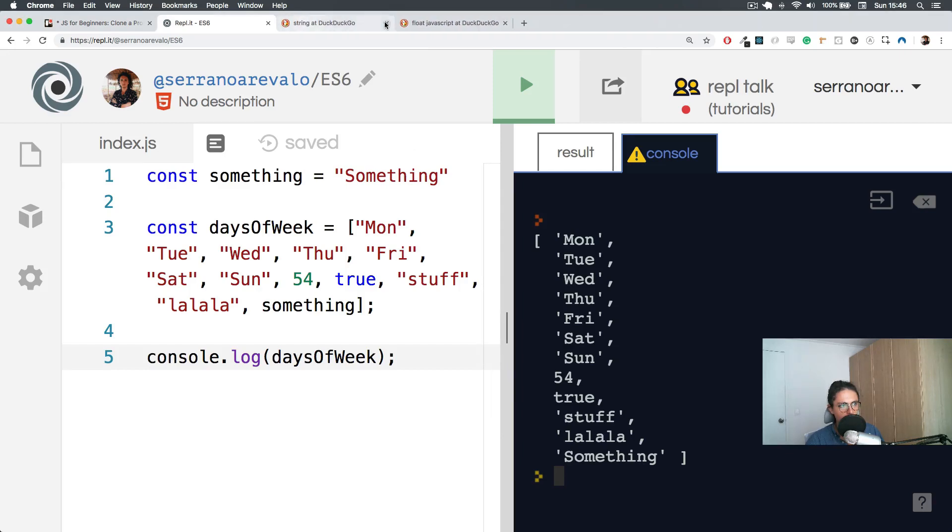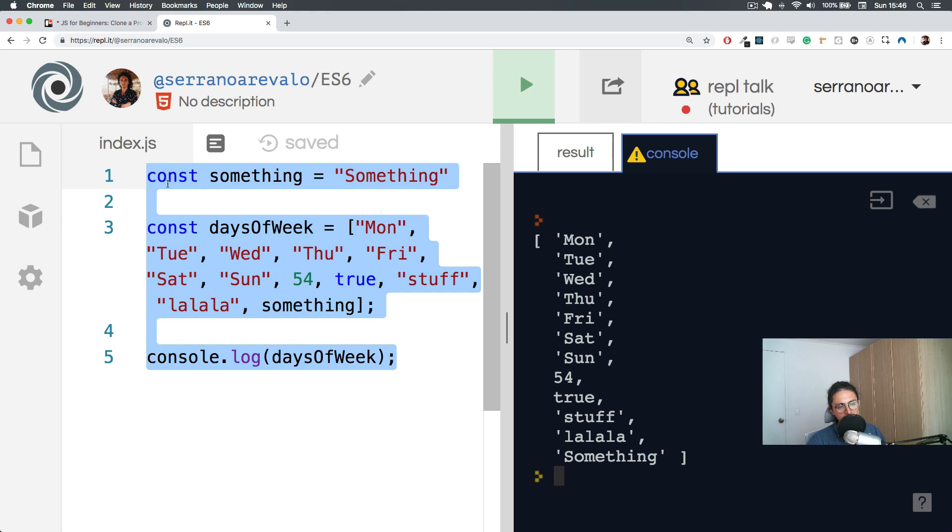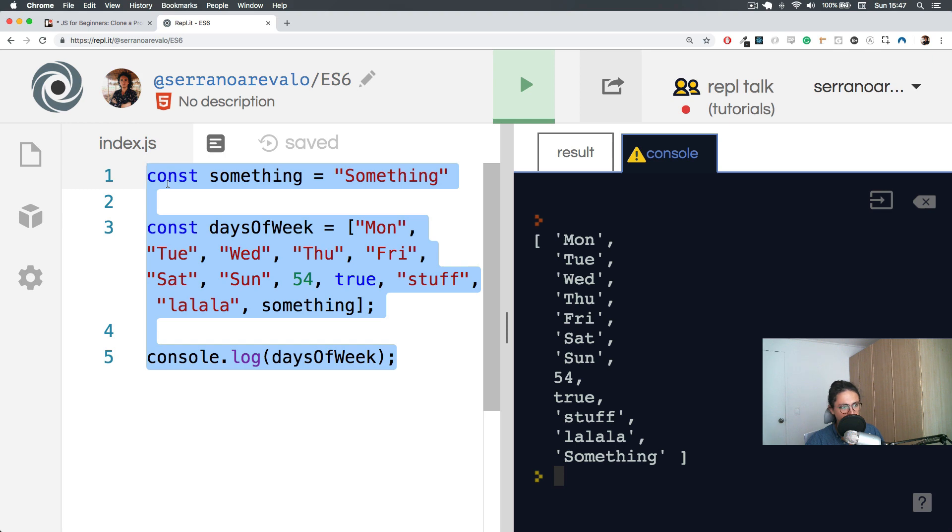Now that we know how to work with arrays, let's try to organize our data in something called an object. The difference between arrays and objects is that with an object you can name these values. For example, if you want to list something, you will use an array.